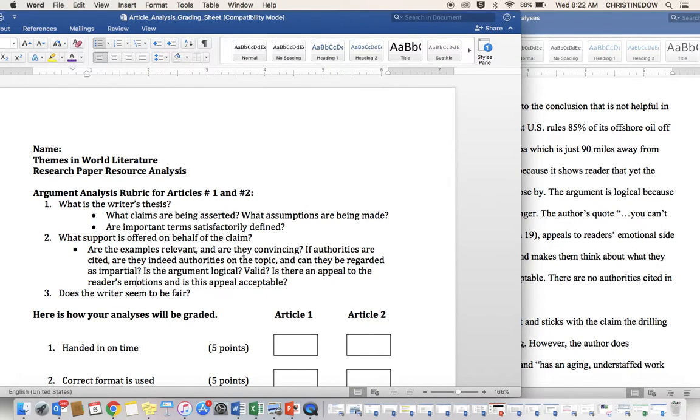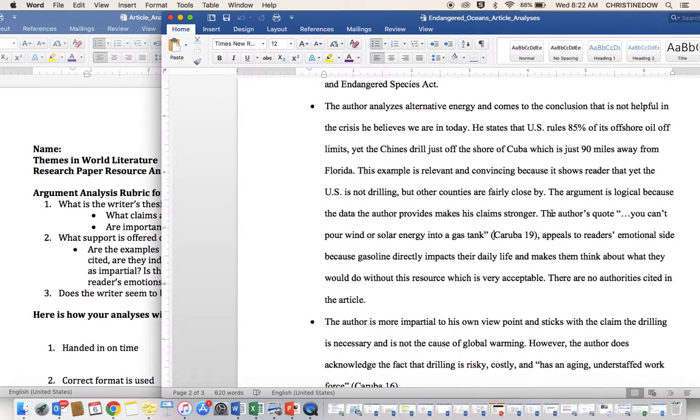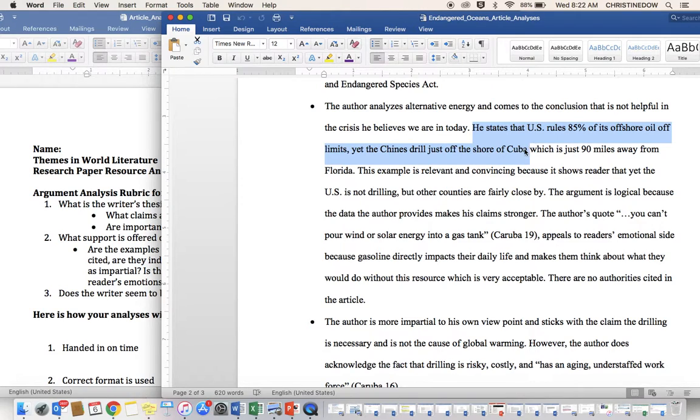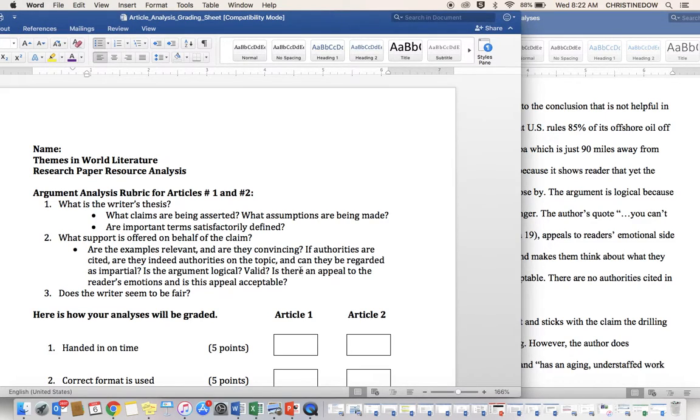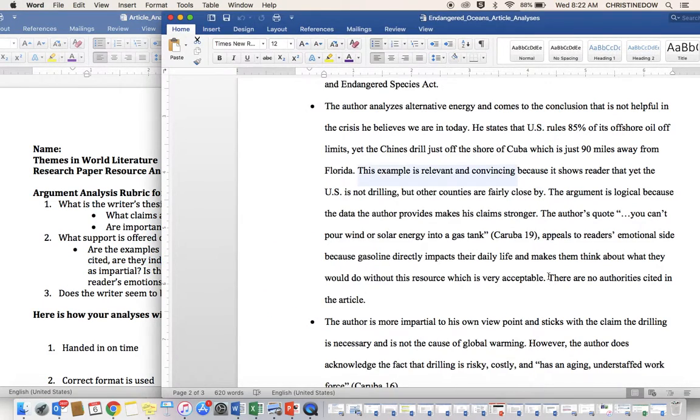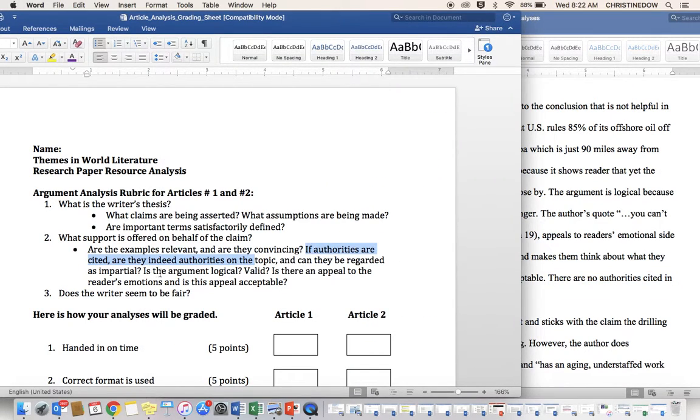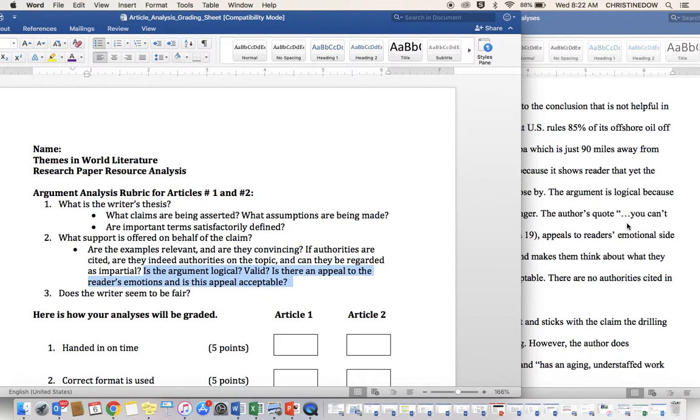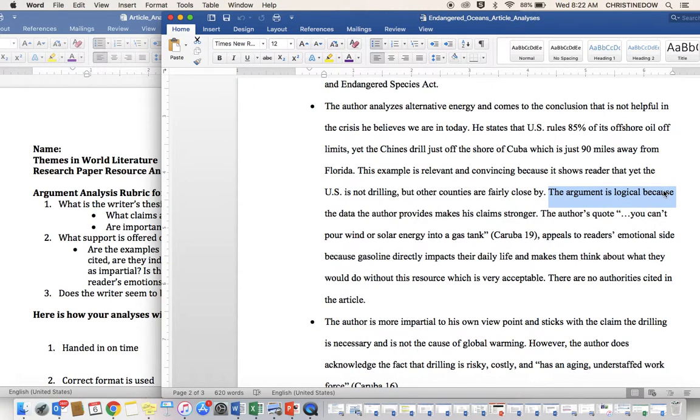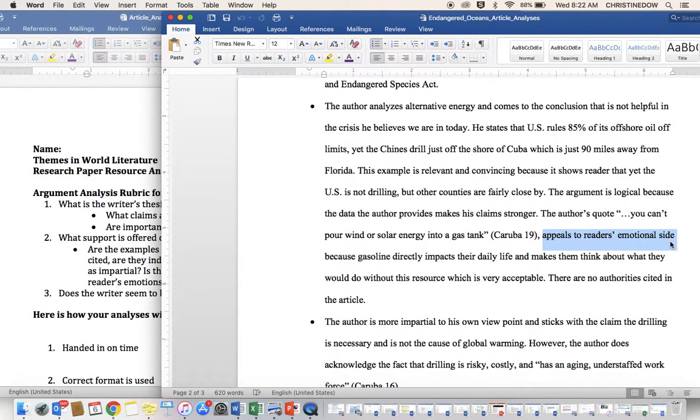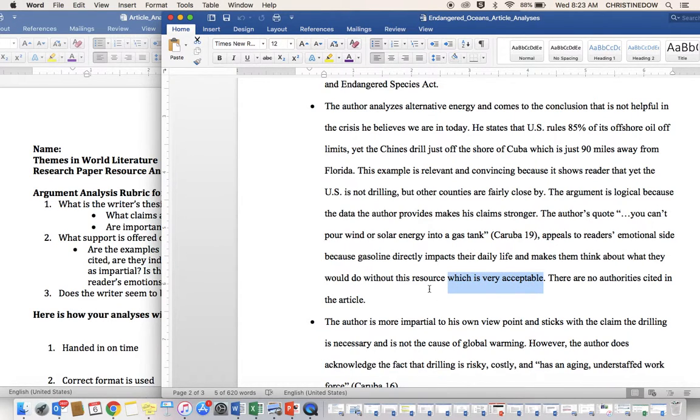There are no authorities cited in this article. So are there examples and are they convincing? In this instance, the student author gives us the example. He does tell us. It's relevant and convincing. Again, the authorities are addressed at the end. There are, again, no authorities cited in this article. Is the argument logical, valid? Is there an appeal to readers' emotions? The argument is logical because. See that? There is an appeal to the reader's emotional side. They discuss that. It is acceptable. They address that.